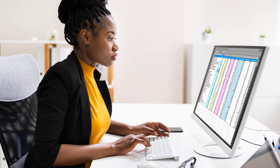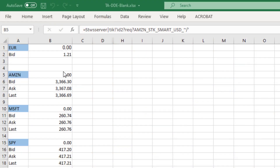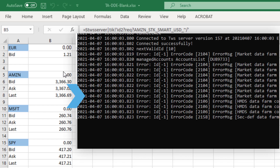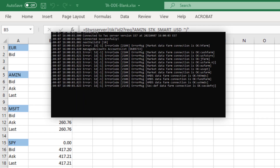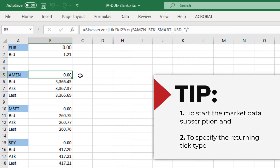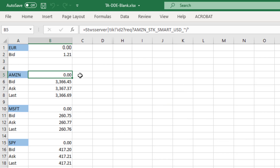Let's start with a blank spreadsheet and subscribe to ticker symbol AMZN and request the bid, ask, and last price. Make sure that the Run DDE socket bridge is running by double-clicking on the .bat batch file. Market data retrieval requires at least two different DDE links: one to start the market data subscription, and two to specify the returning tick type. The formula to start the request will need to provide TWS with enough information so that TWS can identify which instrument we are interested in.